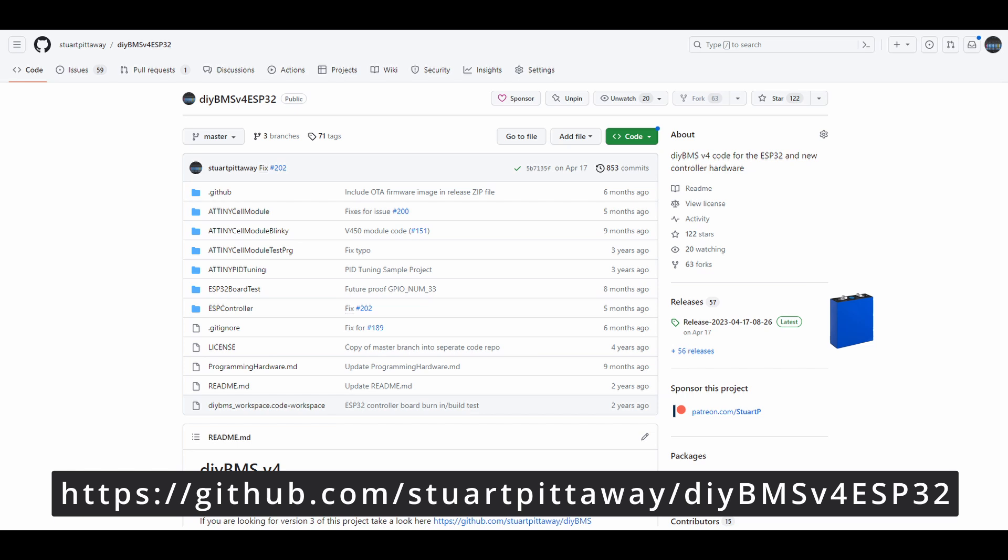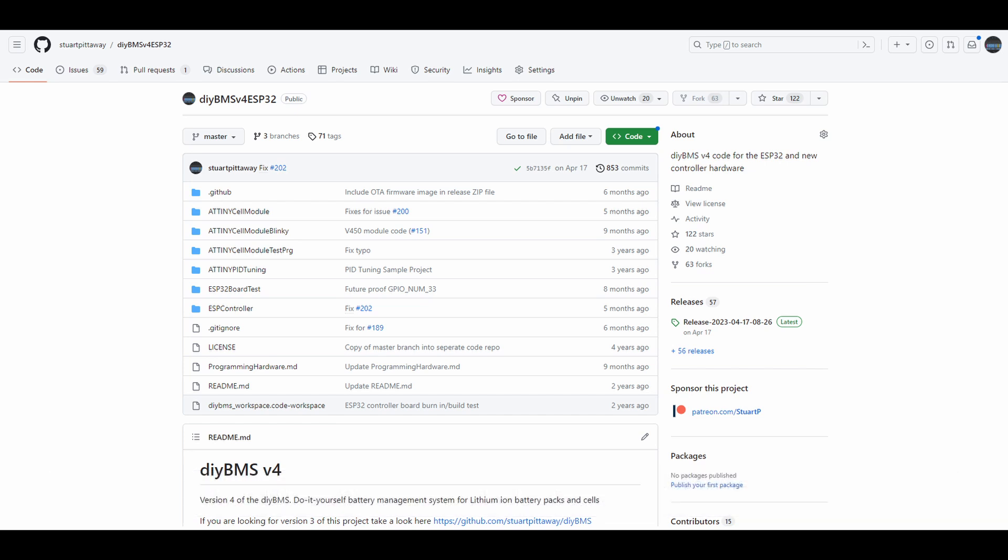In the next video, I'll continue with my new all-in-one battery monitoring board, which I think is just about ready for a formal release. Thank you for watching.